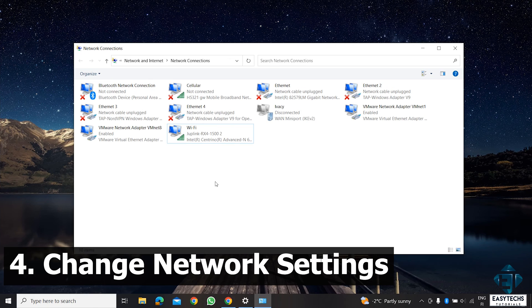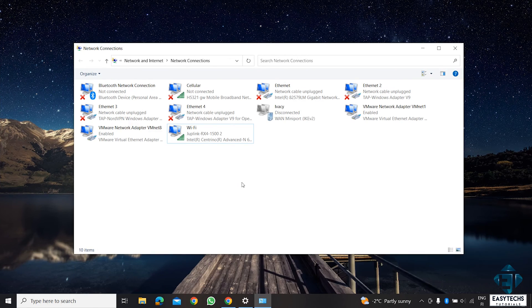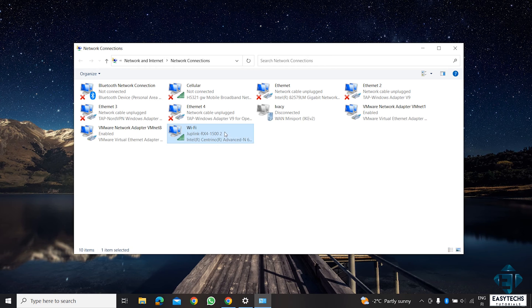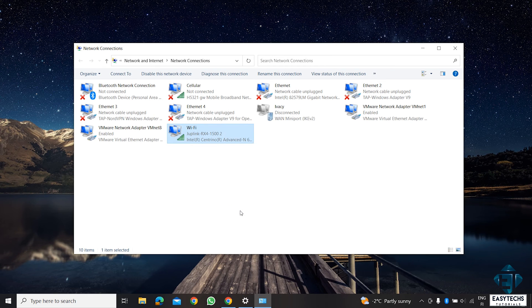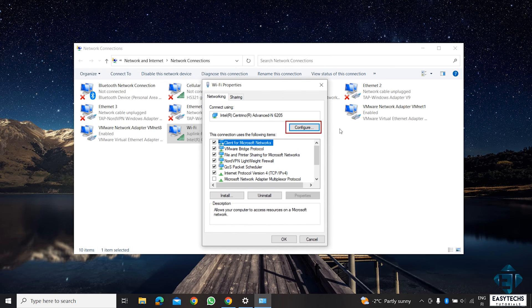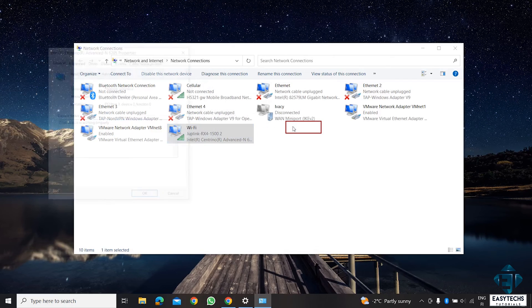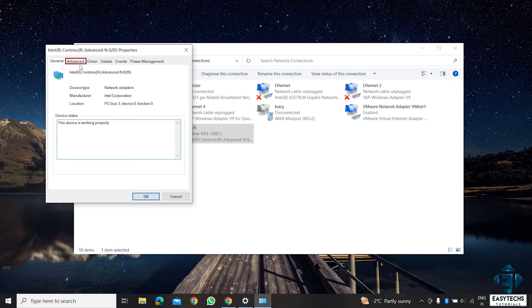Next, we are going to be changing some advanced network adapter settings to further ensure optimal performance. To do that, just go back to this Wi-Fi properties page and click on Configure. Here, go to the Advanced tab.